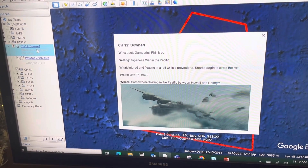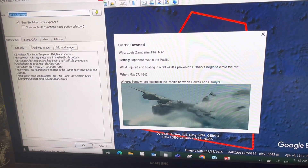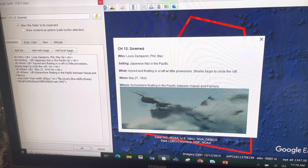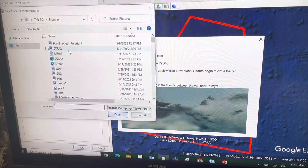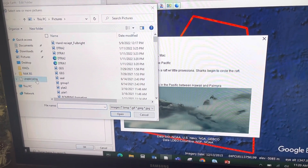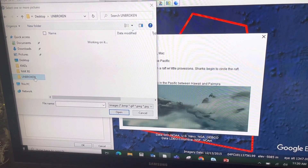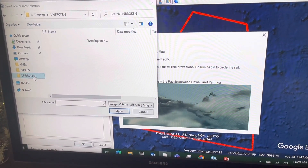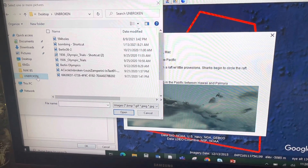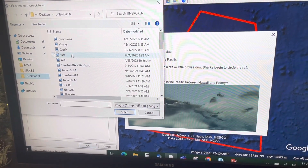Now I want to add the others. So once again, right-click Properties, add local image. Go to my Unbroken folder. Next, I want to add the raft picture.